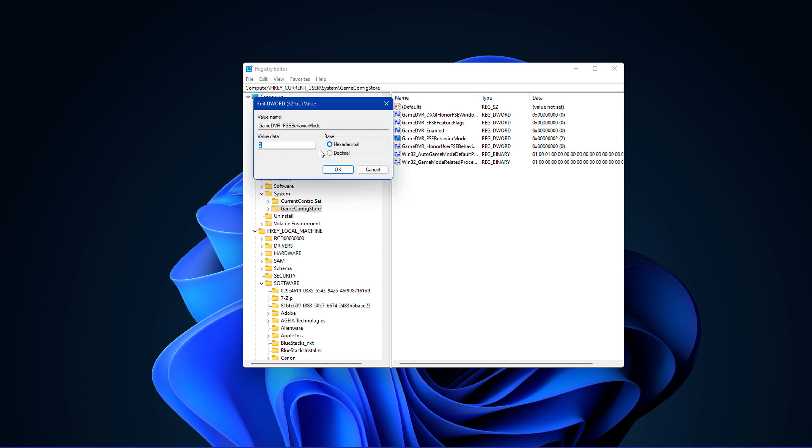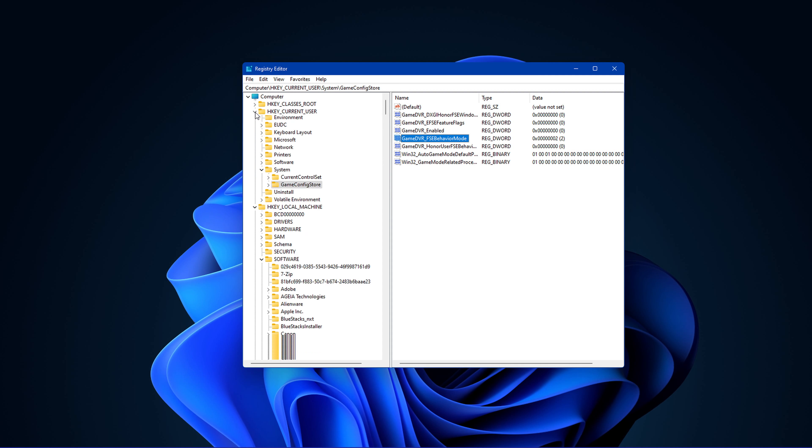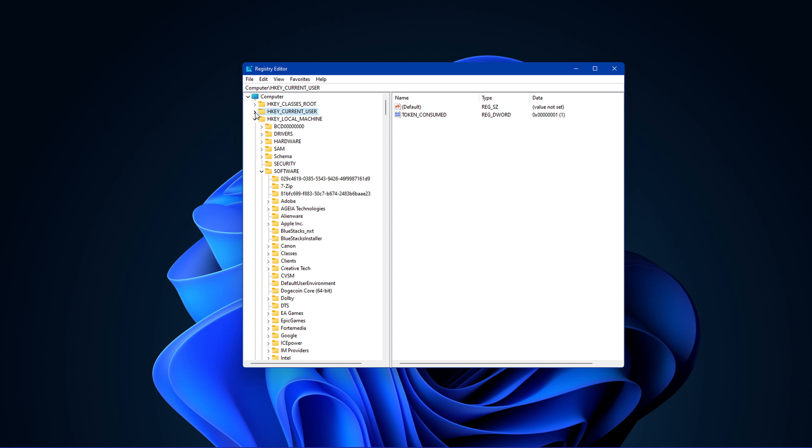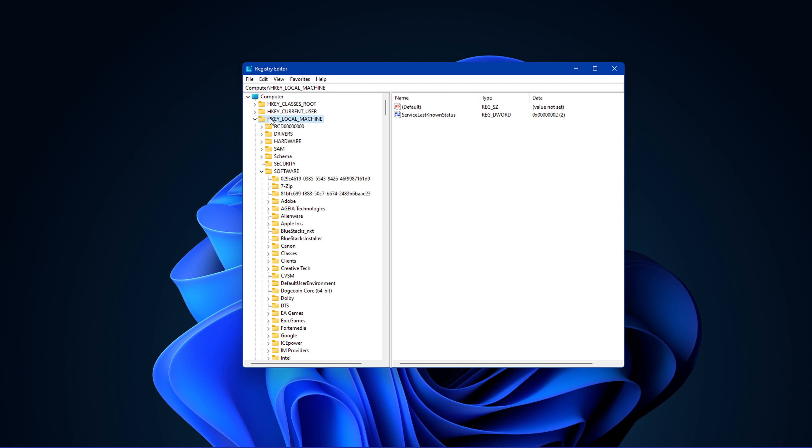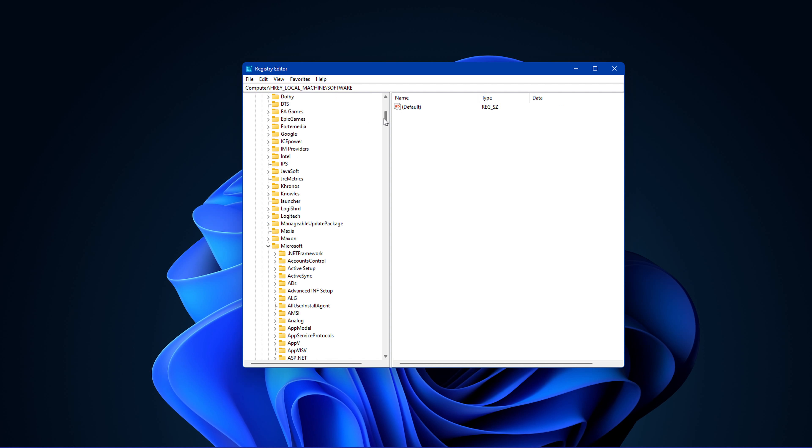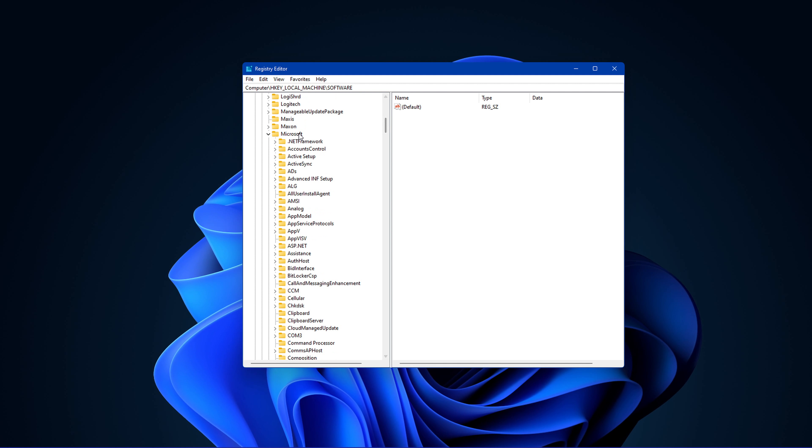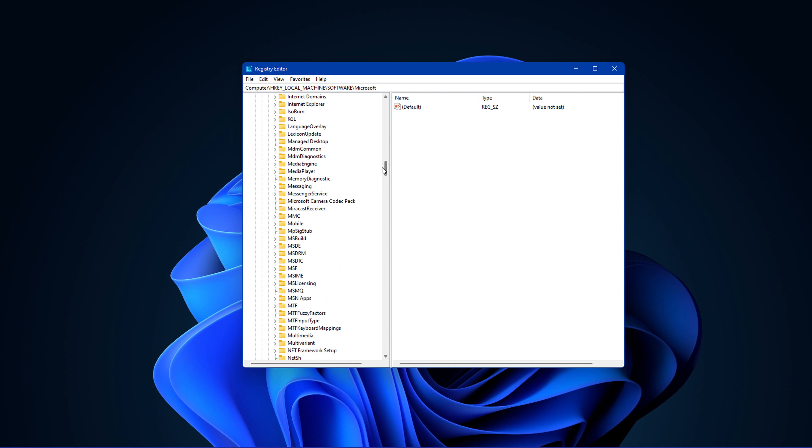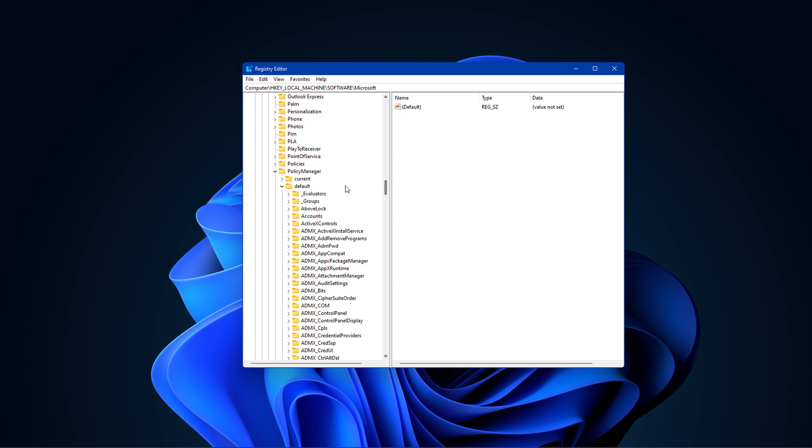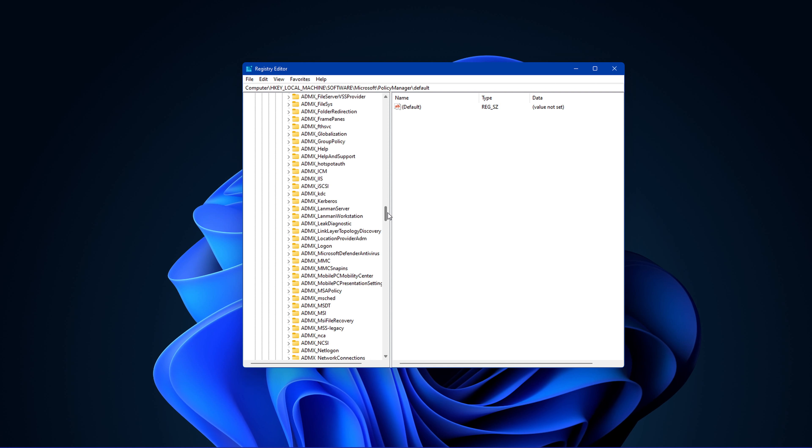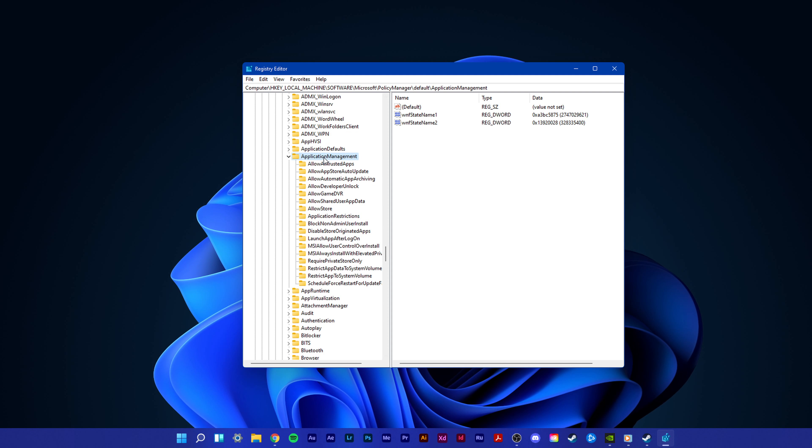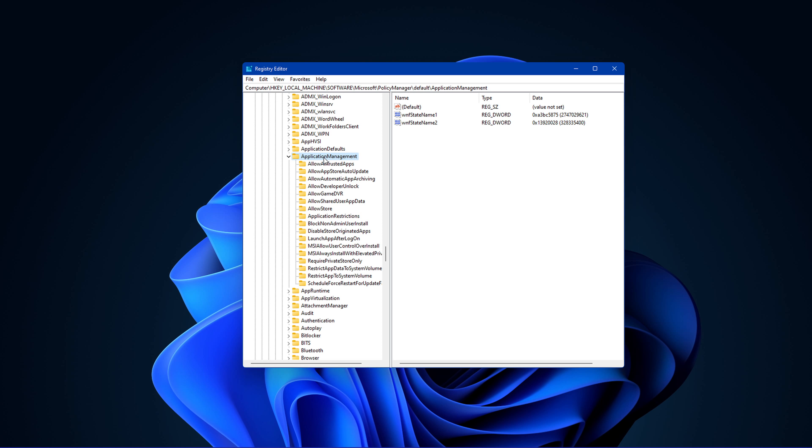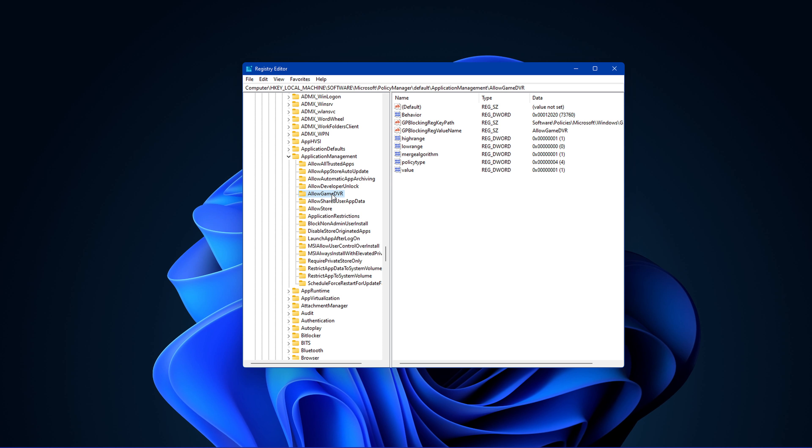Next, on the same registry editor window, navigate to HKEY Current User, Software, Microsoft, Policy Manager, Default, Application Management and here, click on the Allow Game DVR Folder.